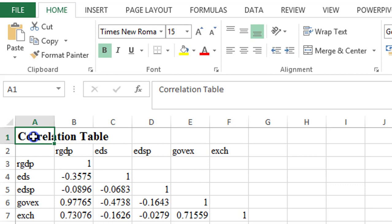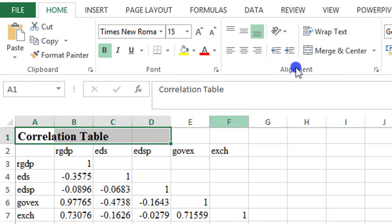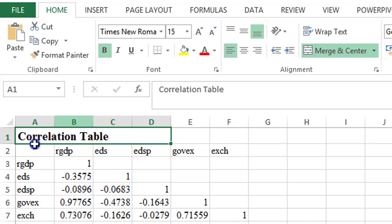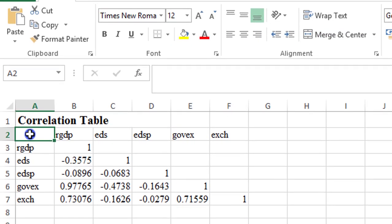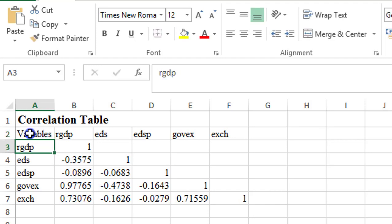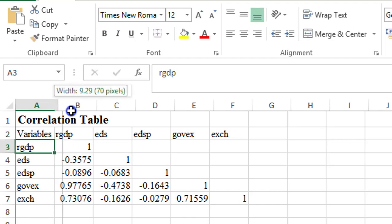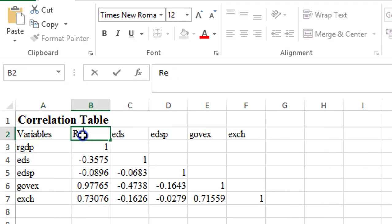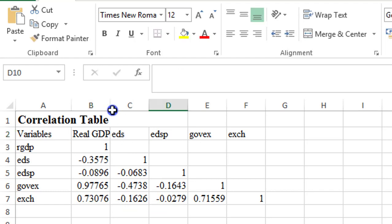And we also use a merge and center, as you can see here. In cell A2 I'm going to write variables, just to make it look nicer. Then here I'll just indicate what the variables are, Real GDP. So do the same for all the variables in your data.